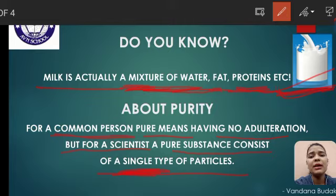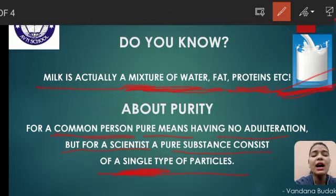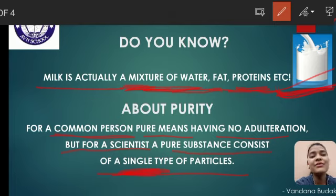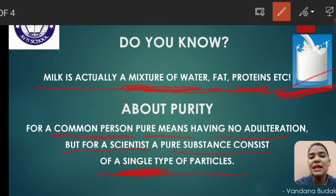जैसे बच्चों, अगर हम बात करें कि और भी substances हैं, कोई भी example ले सकते हैं — कि ये pure है या नहीं है, तो आप उसको कैसे identify करेंगे purity को? अगर वो substance आपके single types के particles से मिलकर बना हुआ है, that means वो pure है. So after this lecture and after this chapter, आप लोग around में purity को ही identify करते रहेंगे — कि कौन से substances होंगे जो single type के particles से मिलकर बने होंगे.